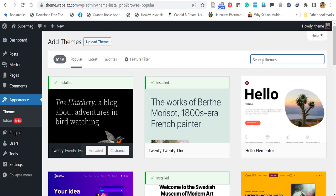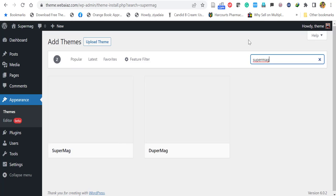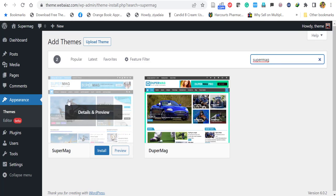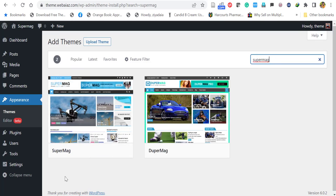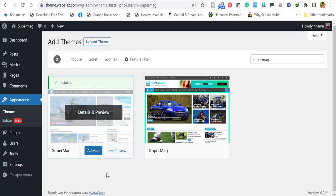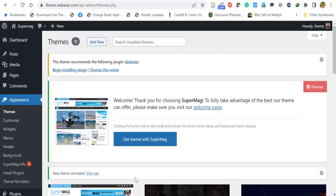Here you have to search for Supermag. So here's the Supermag theme, so click install. Then click activate. Okay, now the theme is activated.